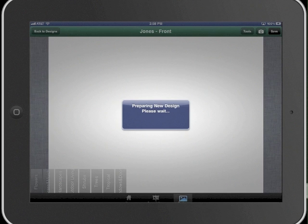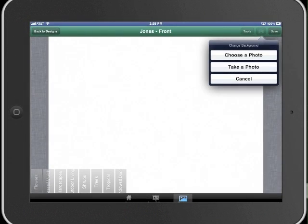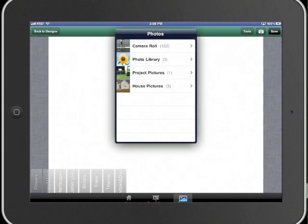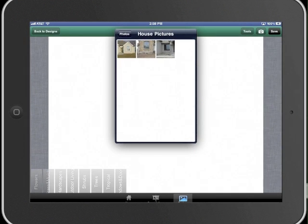When the design file is created, we can select the background picture that we want to use by choosing an existing photo, or we can take a photo right on the spot. Let's choose a picture we took with our tablet.